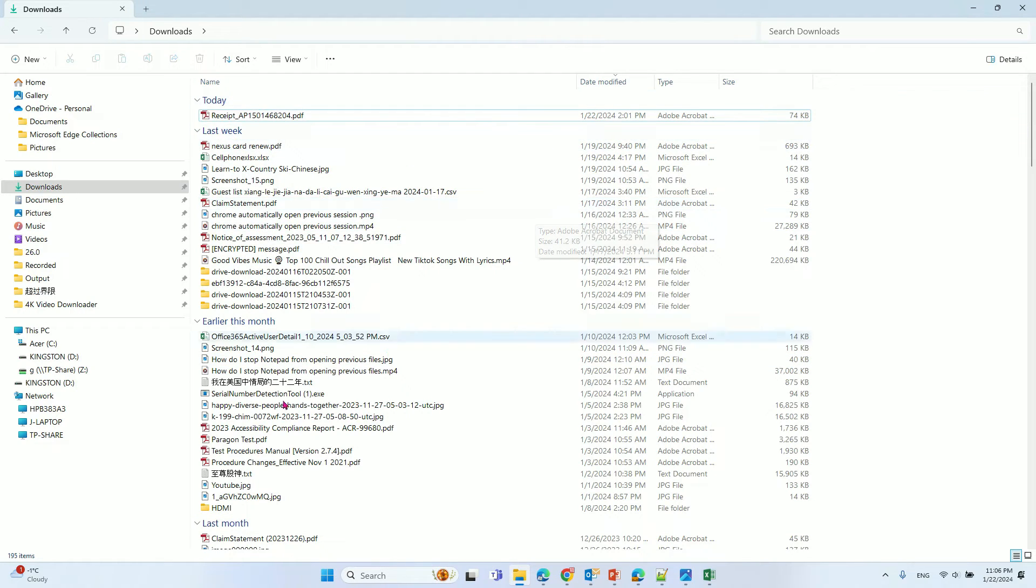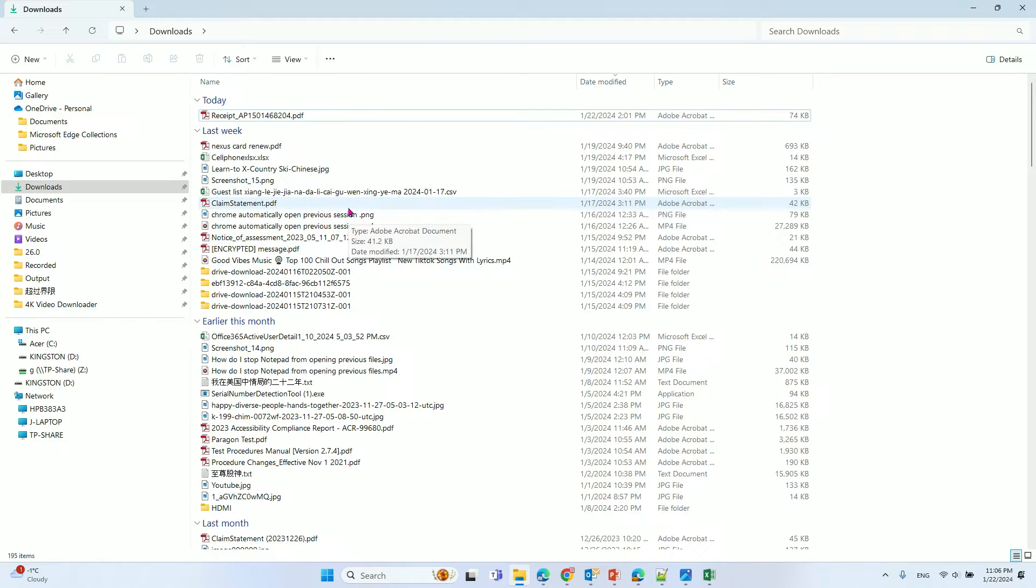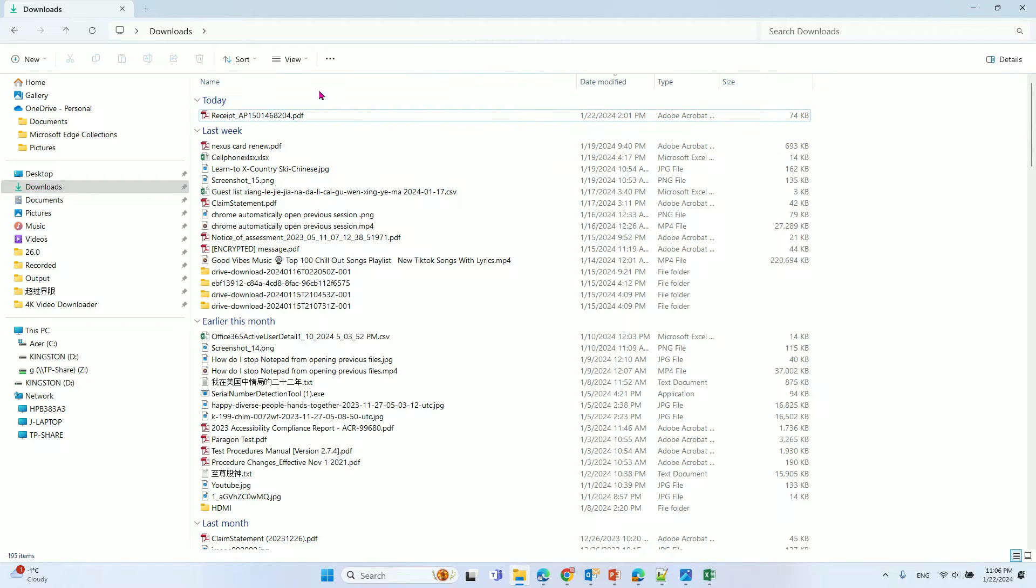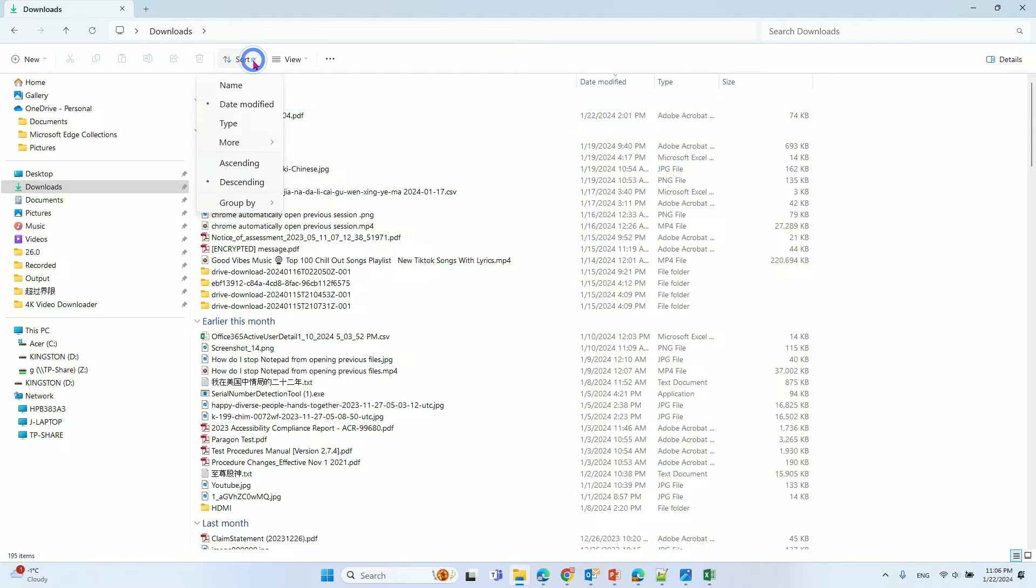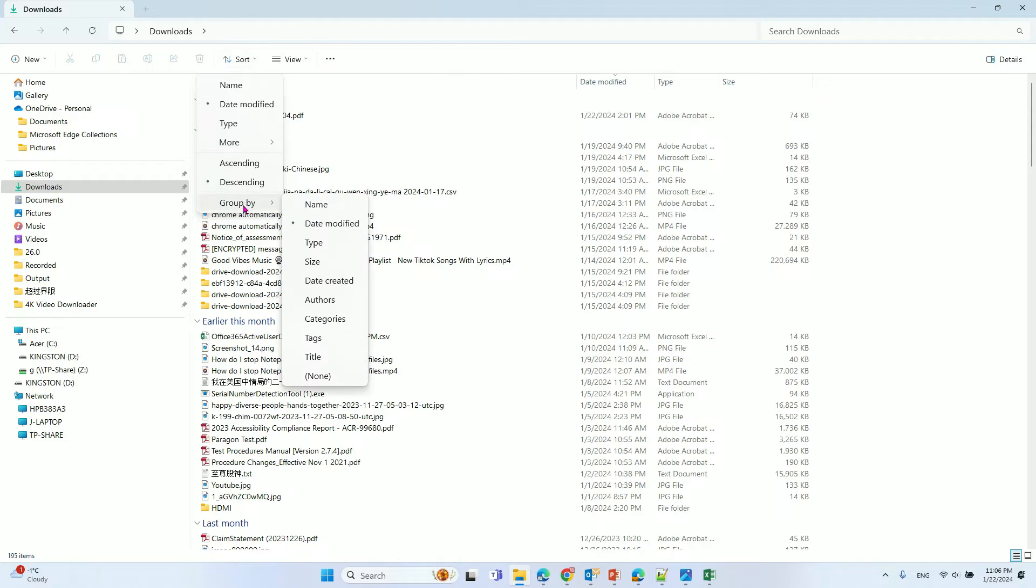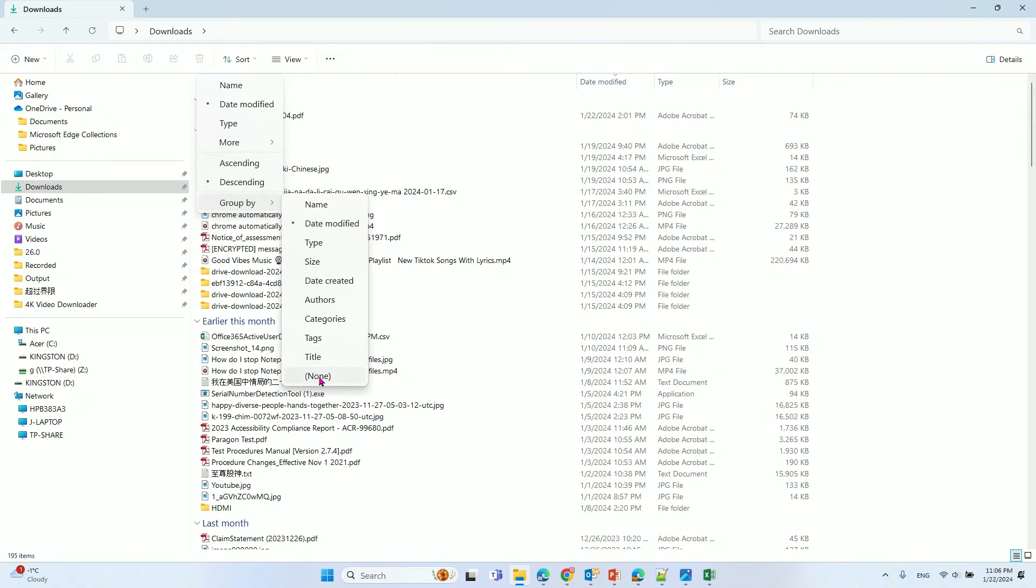What you can do is go to the sort and group option, click that, and click group by. Here you can see it's sorted by date modified.